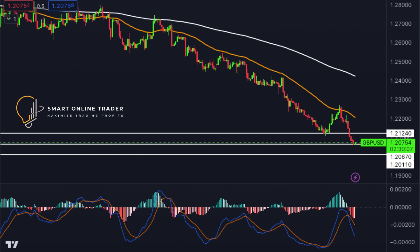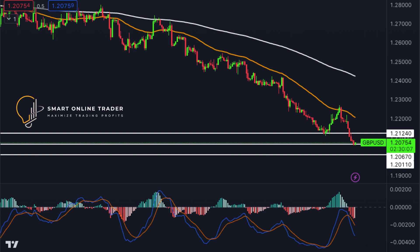Next, GBPUSD. It's bearish, with potential for a bullish bounce from the first support at 1.2067, backed by Fibonacci extensions. The second support at 1.2011 is a swing low support, and the first resistance at 1.2124 is an overlap resistance.